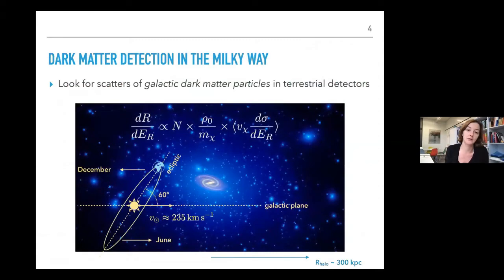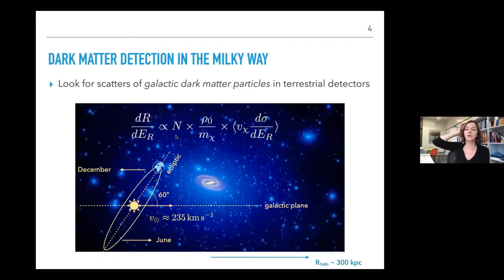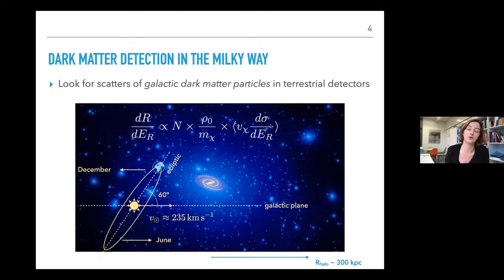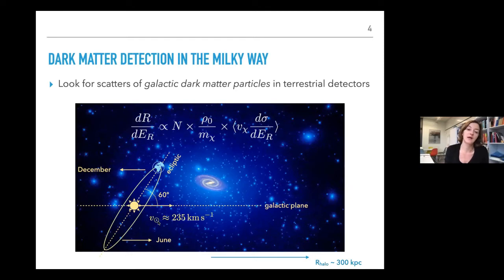In direct detection, we look for the differential recoil spectrum, which is proportional to the total number of target nuclei in the detector, the number density related to the local dark matter density in the Milky Way, the mass, and the interaction cross section. We also look for temporal signatures induced by the motion of the Earth around the Sun and the Sun around the galactic center, which induces an annual modulation in the event rate and also a sidereal modulation.